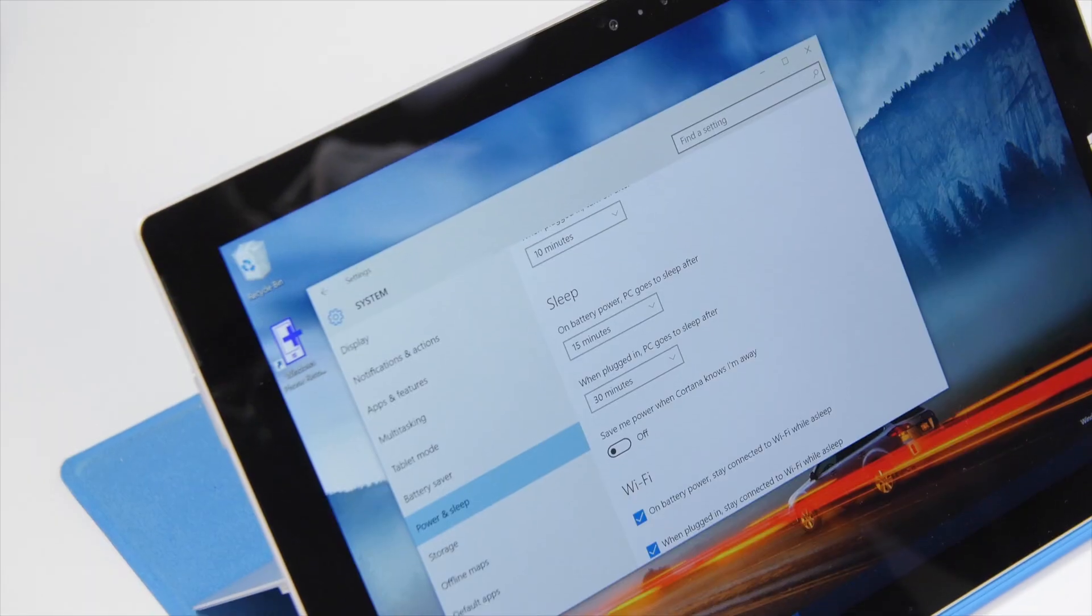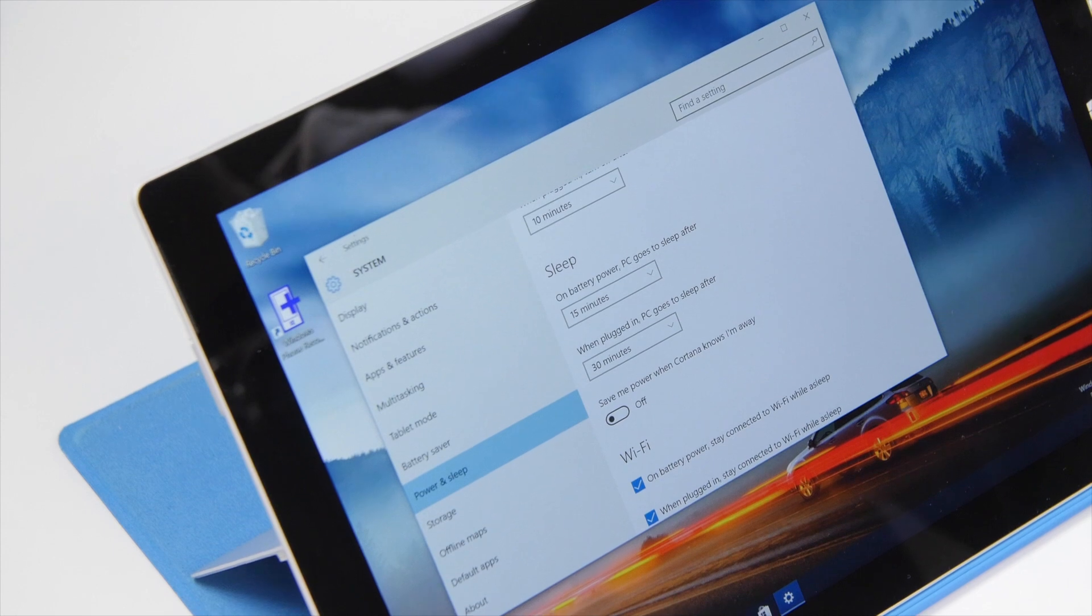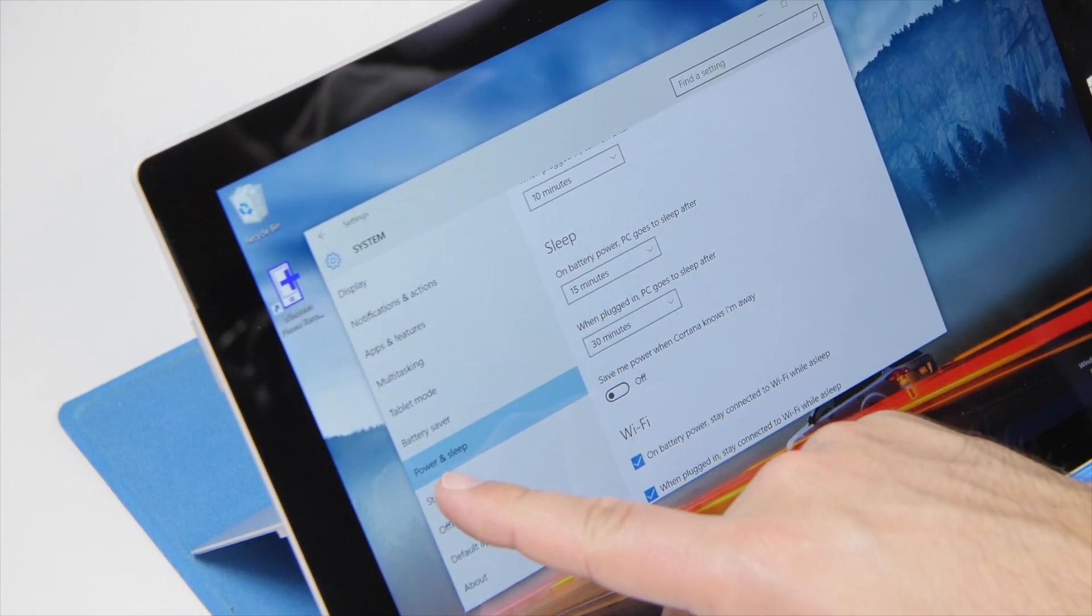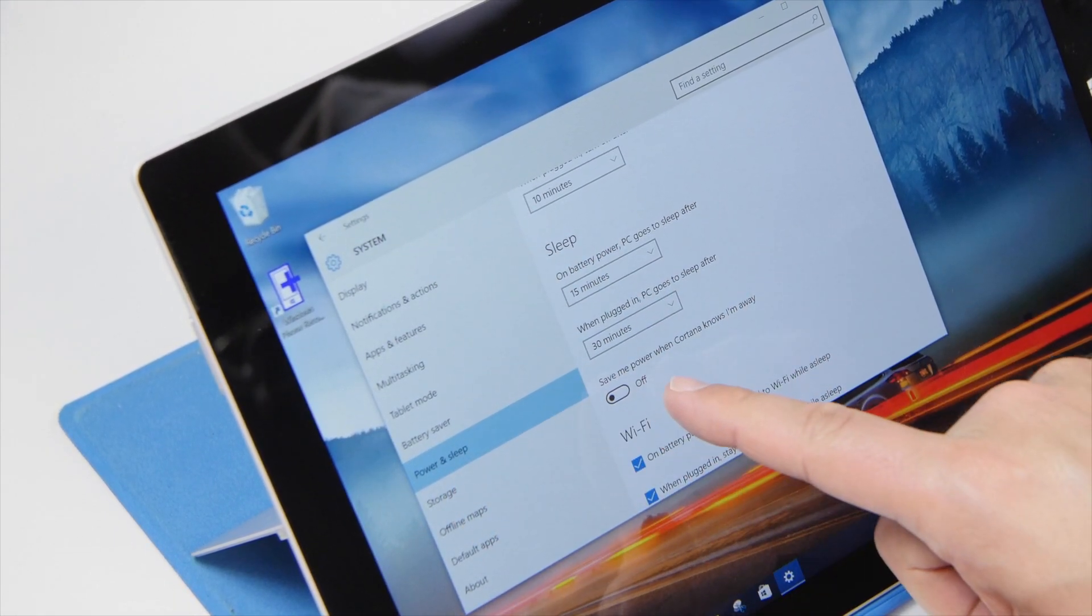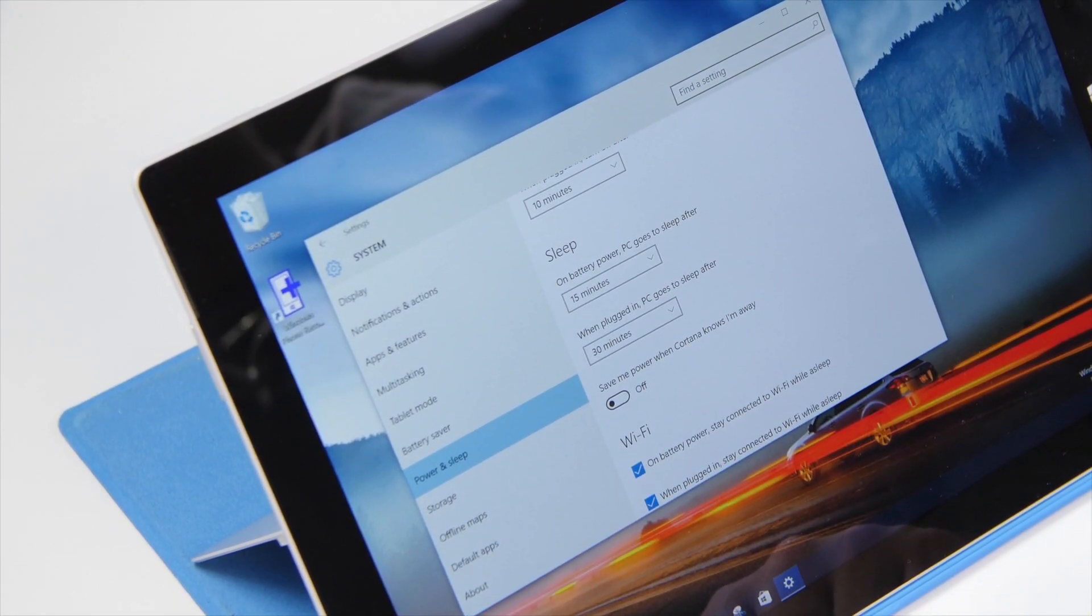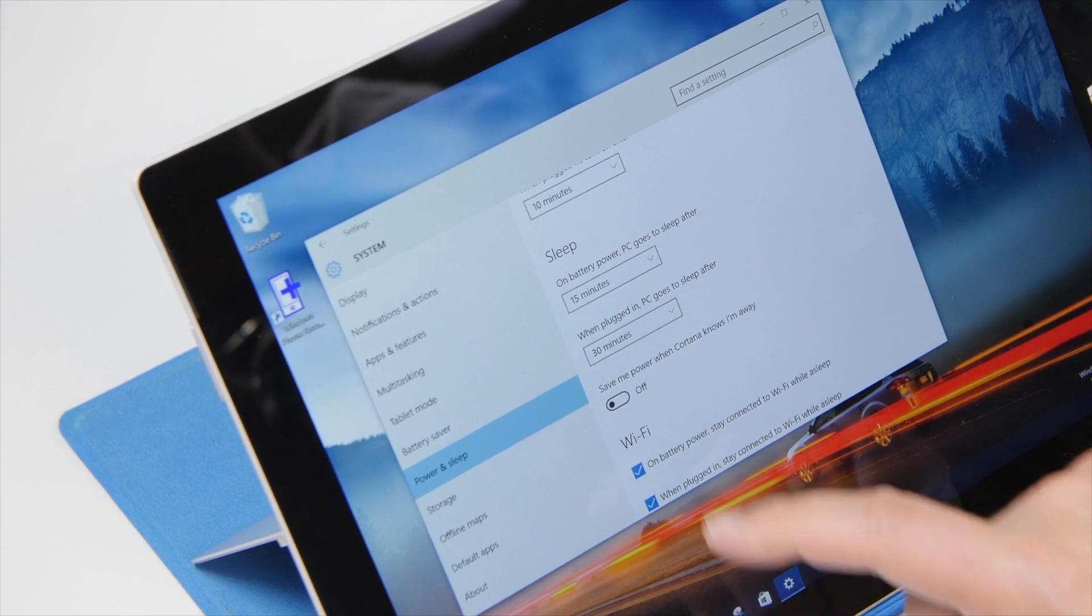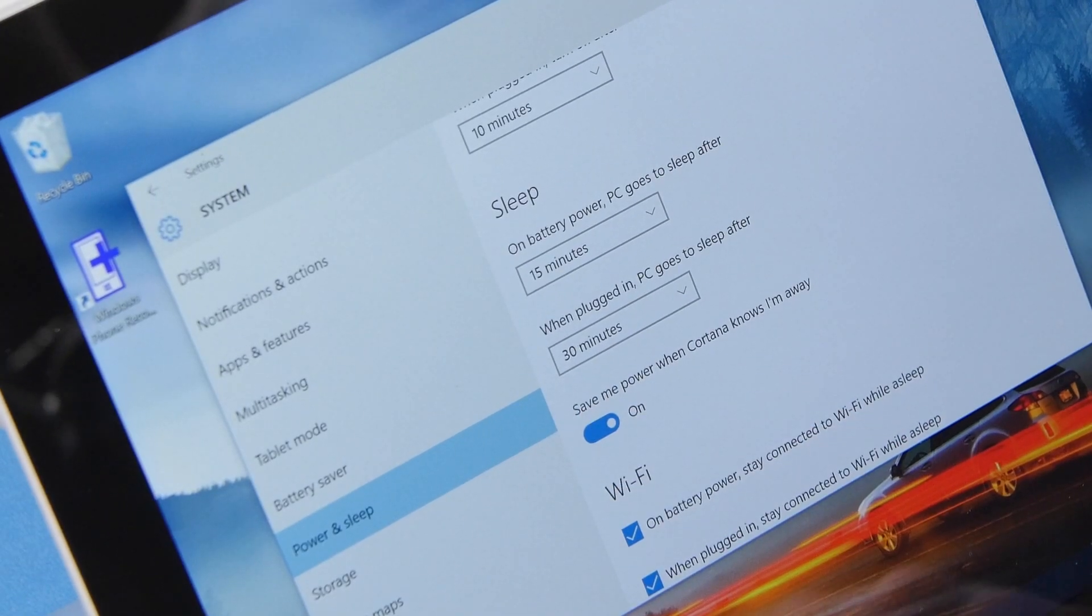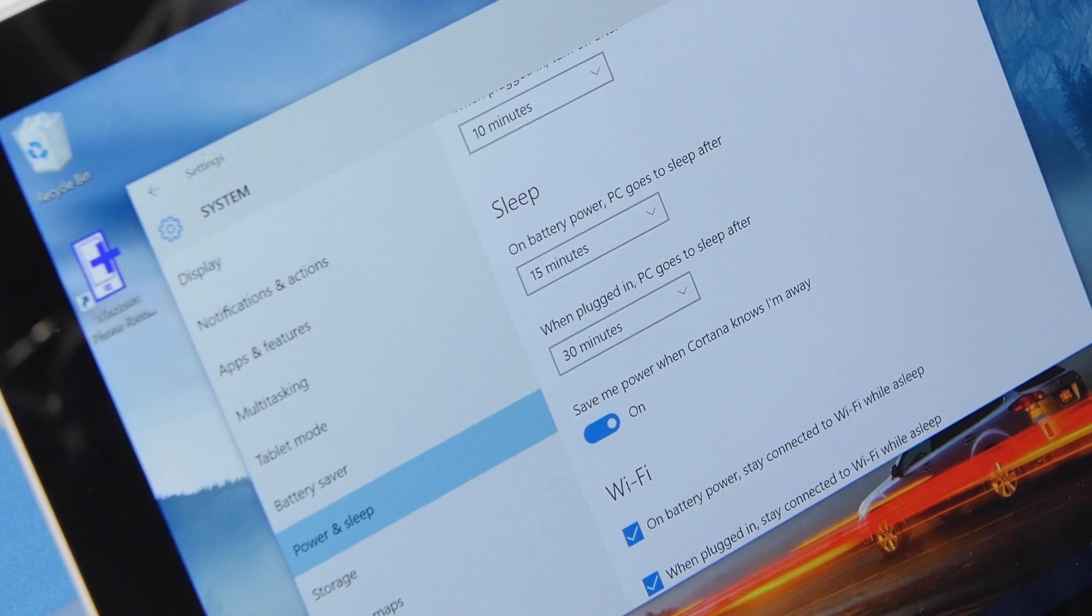Finally one other neat feature we found is located under system power and sleep and this new option save me power when Cortana knows I'm away. So of course you can enable that and somehow Cortana will basically save you power.